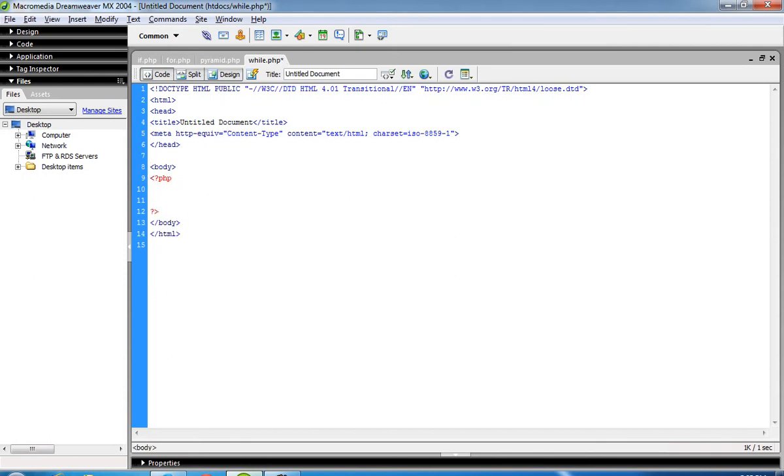So first of all we have to start PHP tag, then declare one variable. Now we have to write our loop.